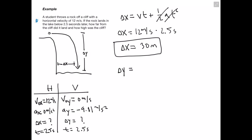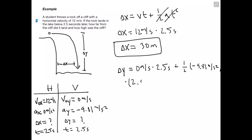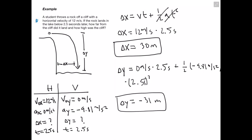Next we find how high the cliff was — the distance traveled in the vertical direction. Using the same equation with vertical components: Voy is 0 meters per second, time is 2.5 seconds, and acceleration is negative 9.81 meters per second squared. Working out the math gives delta y equal to negative 31 meters, which we interpret as the object falling 31 meters downward, so the cliff is 31 meters high.